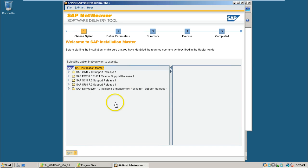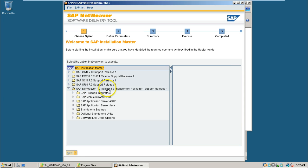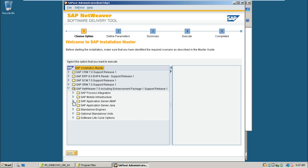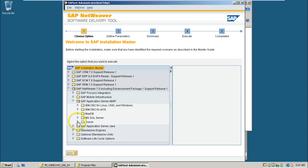This is the initial screen. From here you can select SAP NetWeaver 7.0, including enhancement package 1, support release 1. Select SAP application server ABAP and click on Oracle. From here you can install the SAP system.